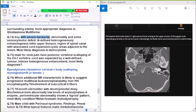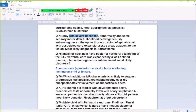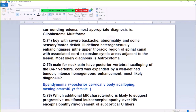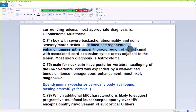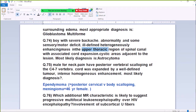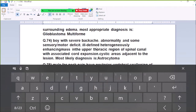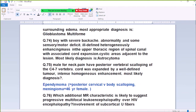Question 74: A boy with severe backache, sensorimotor deficit — ill-defined heterogeneous enhancing mass in the upper thoracic spinal canal with associated cord expansion — diagnosis is astrocytoma. In the thoracic spinal cord, an ill-defined intramedullary mass suggests astrocytoma.